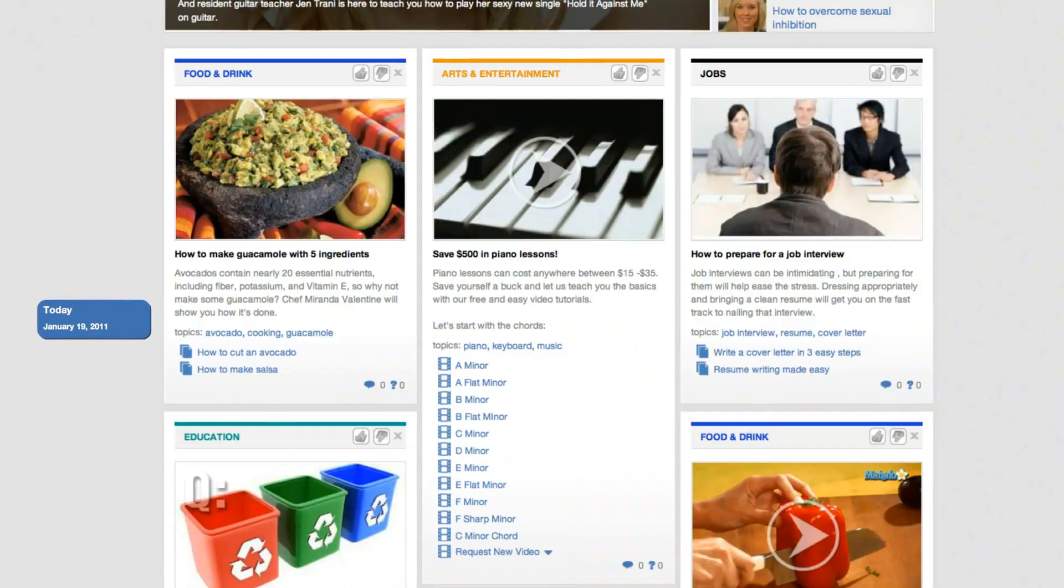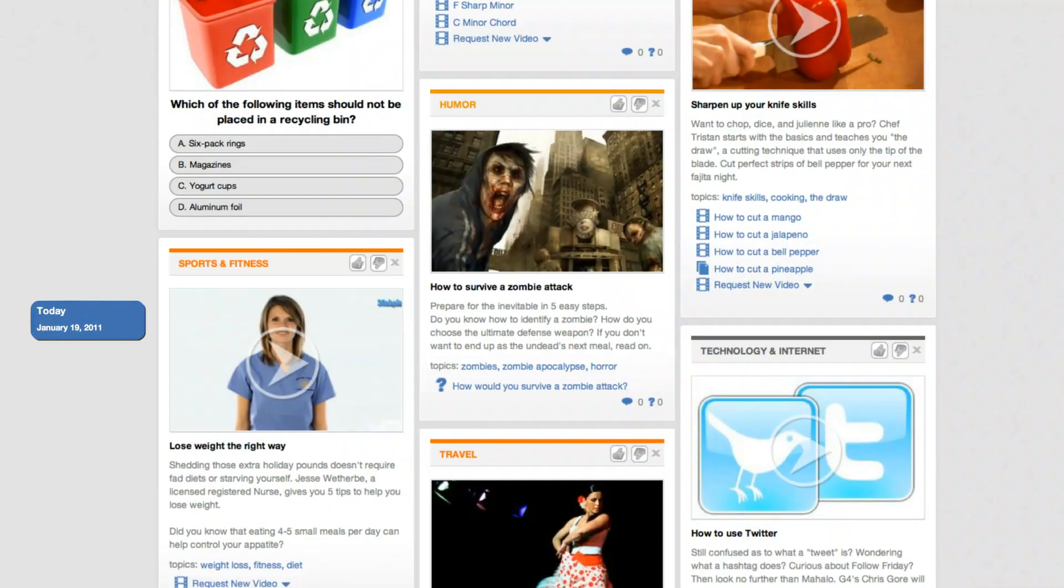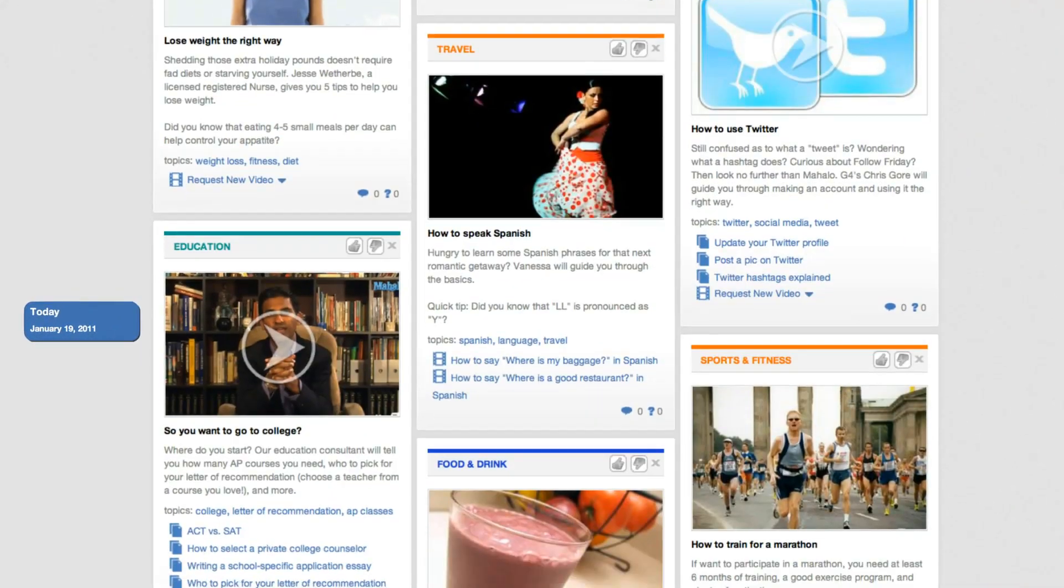Coolest feature of the homepage, probably the infinite scroll. You just don't have to sit there and click next and next and next. And you see this was happening yesterday, this was happening last week, this was happening last year. It keeps the timeline of Mahalo users and what they like and what they're interested in in a progressive, intuitive way.